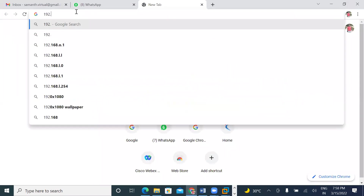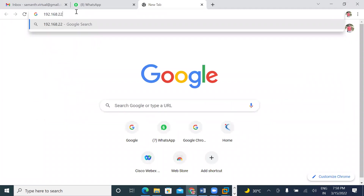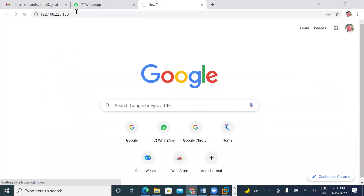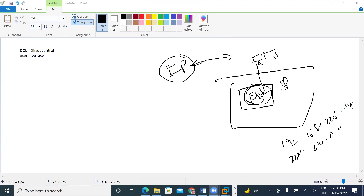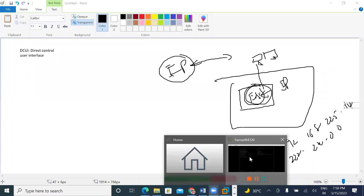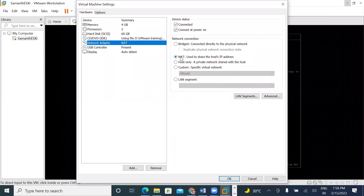The IP is 192.168.225.150. In real time there is no lag — in real time we have to create a small computer and install ESXi, that computer is installed. This is the bridge network. We are doing this in a workstation, we are doing real-time. Bridge network — okay.